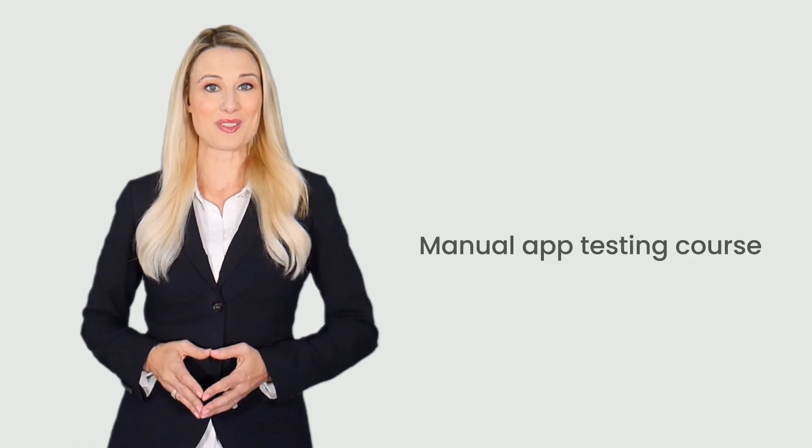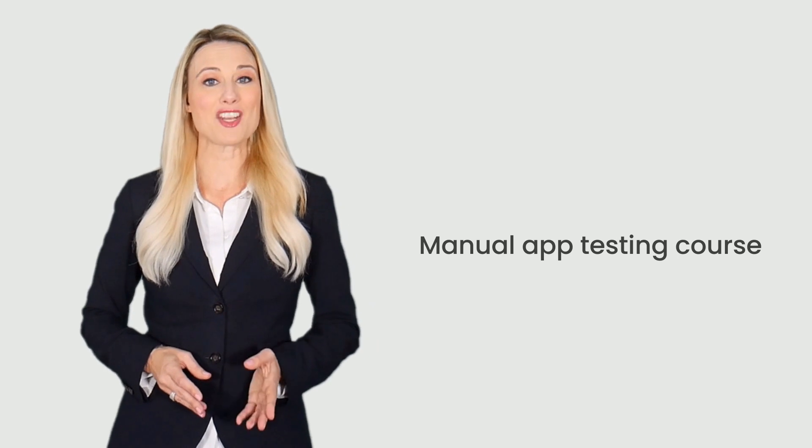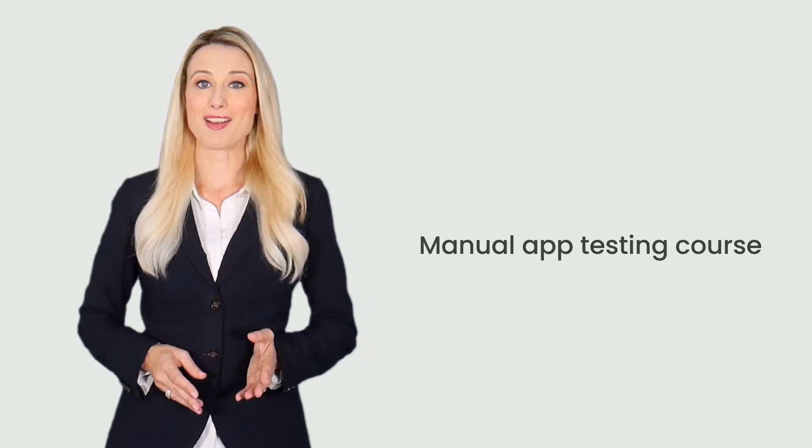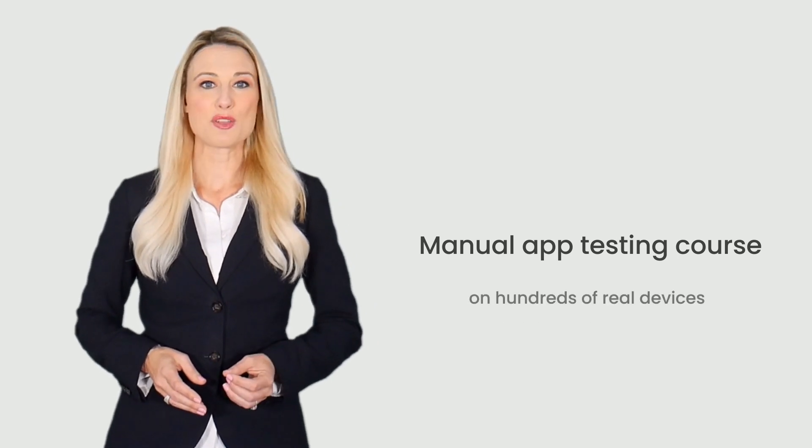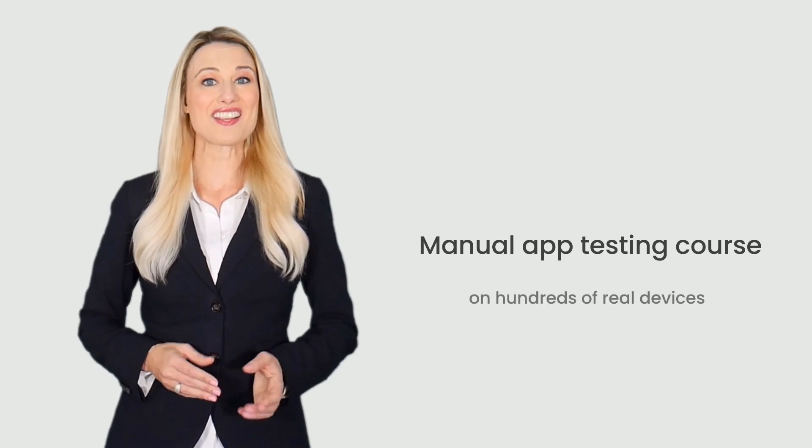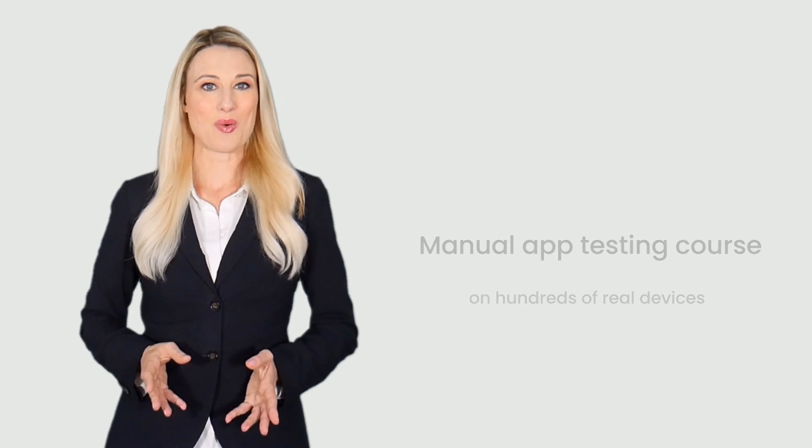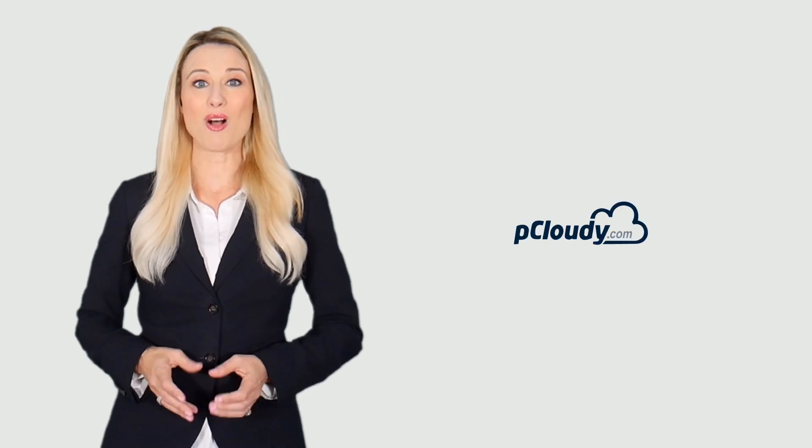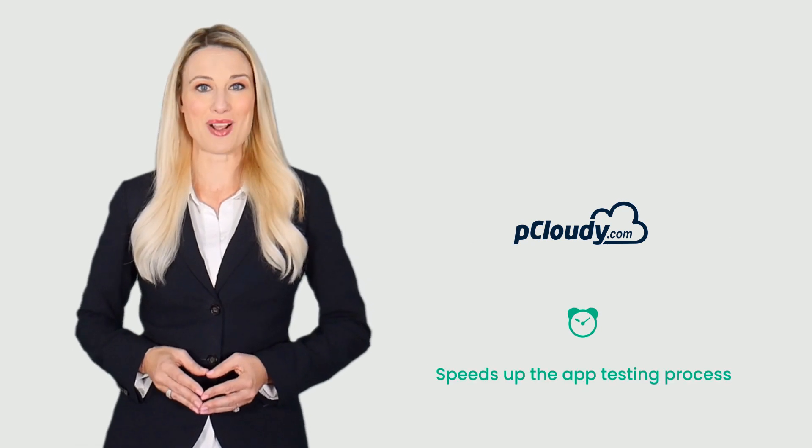The manual app testing course will enable you to perform manual testing on hundreds of real devices to improve the quality of the app. In this course you will get a chance to try out all the amazing features in pCloudy that speeds up the app testing process.